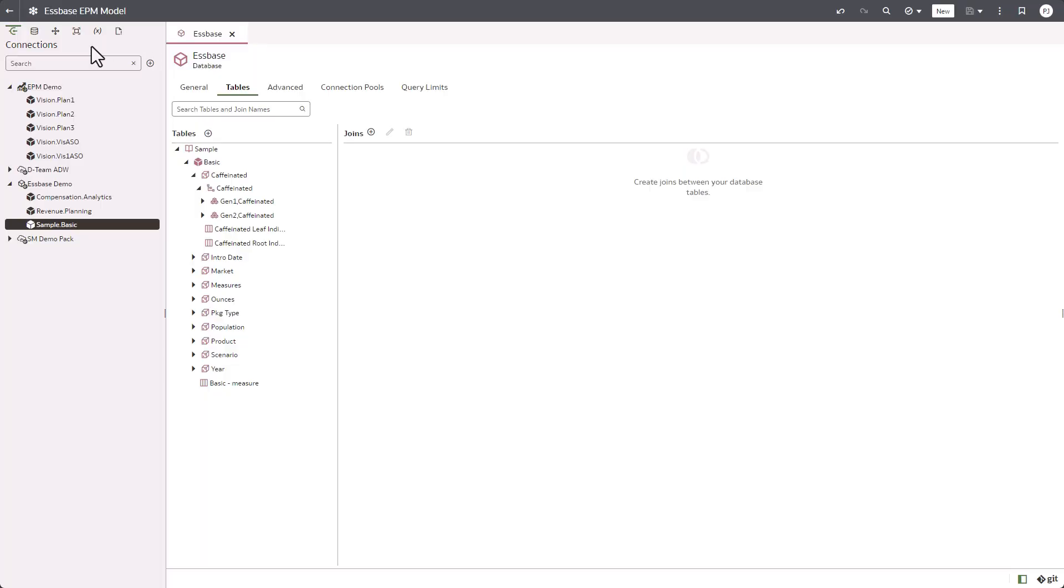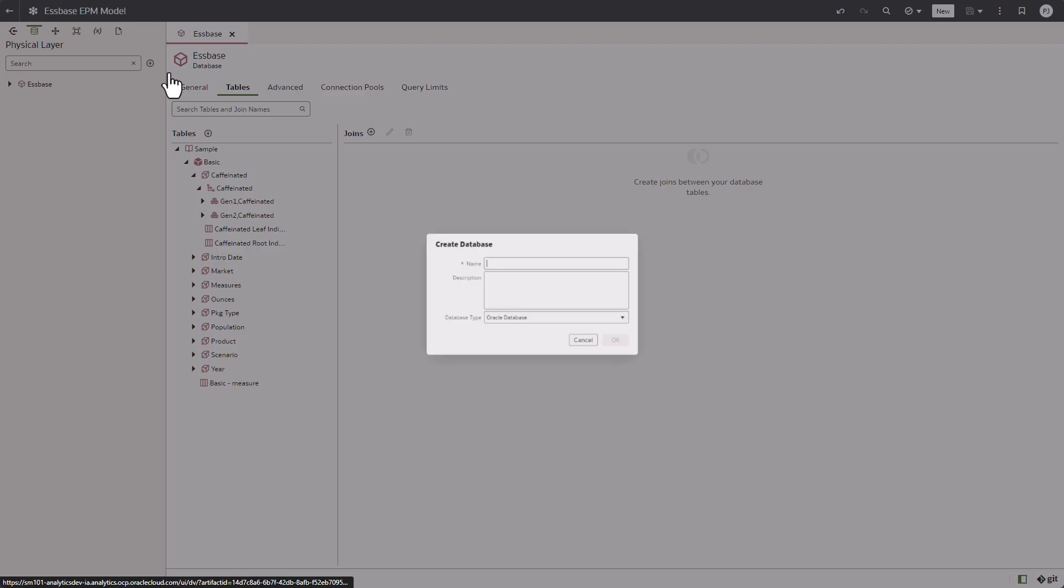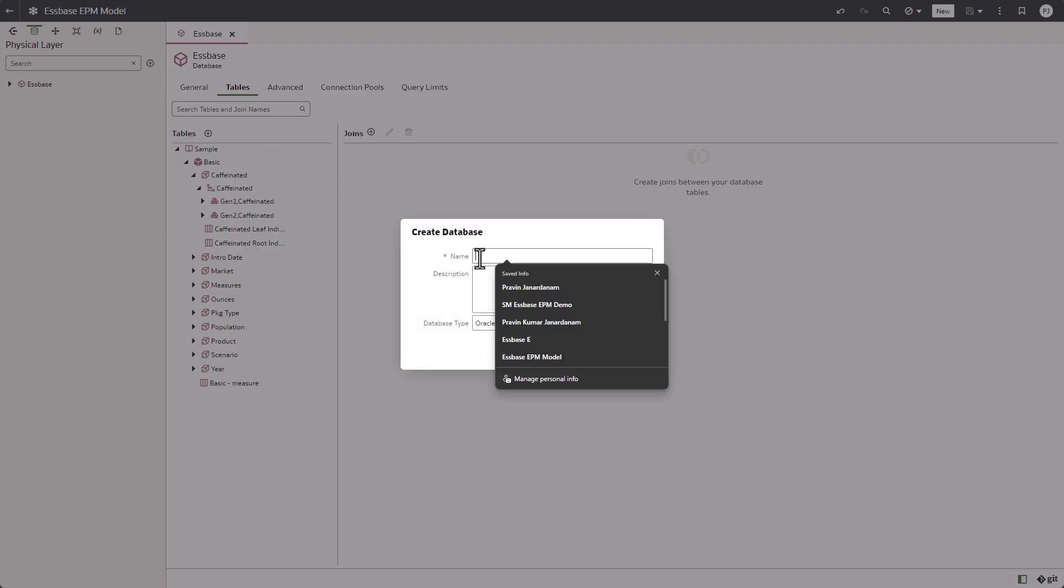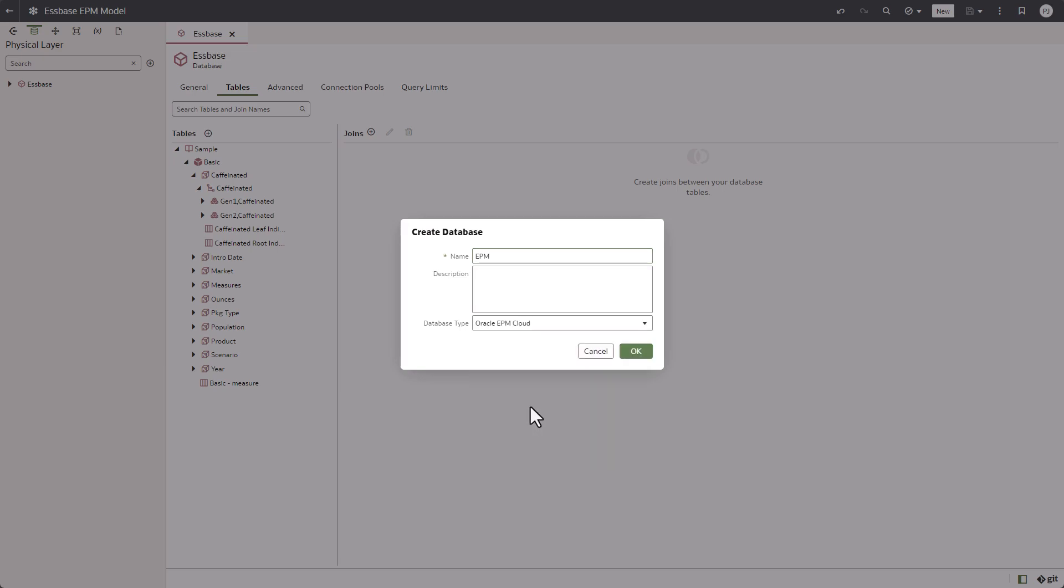I'm going to create another database in the physical layer. Click on create database, name it EPM, and select the database type to be EPM cloud.